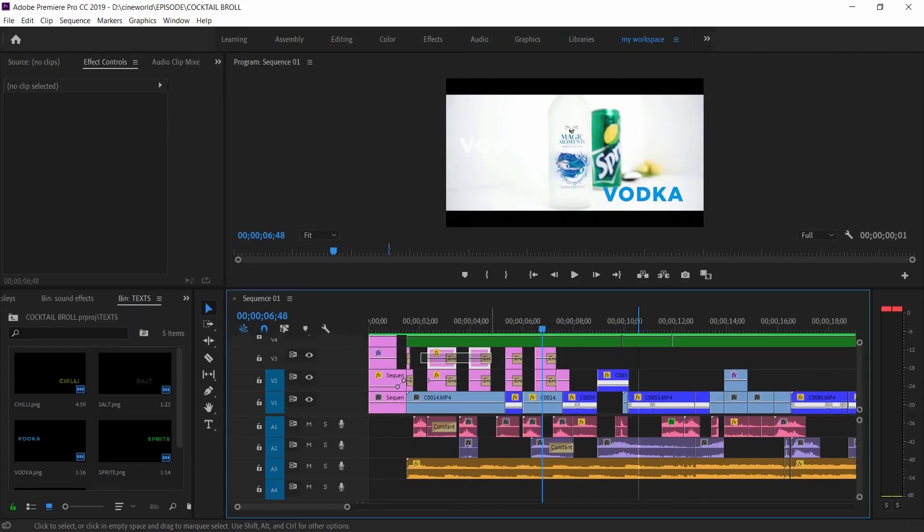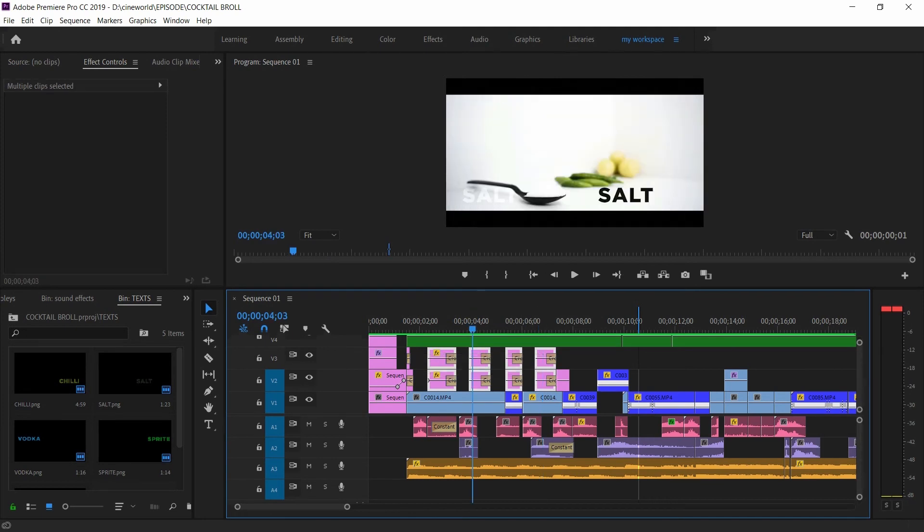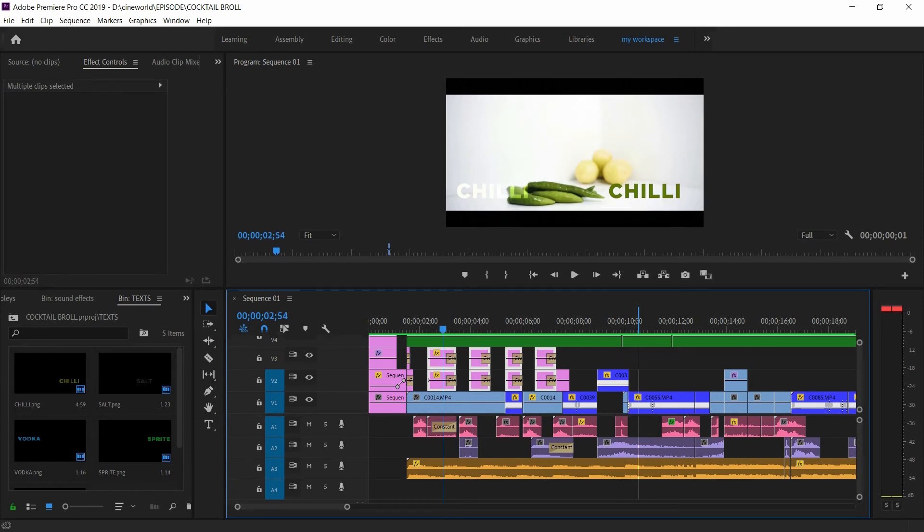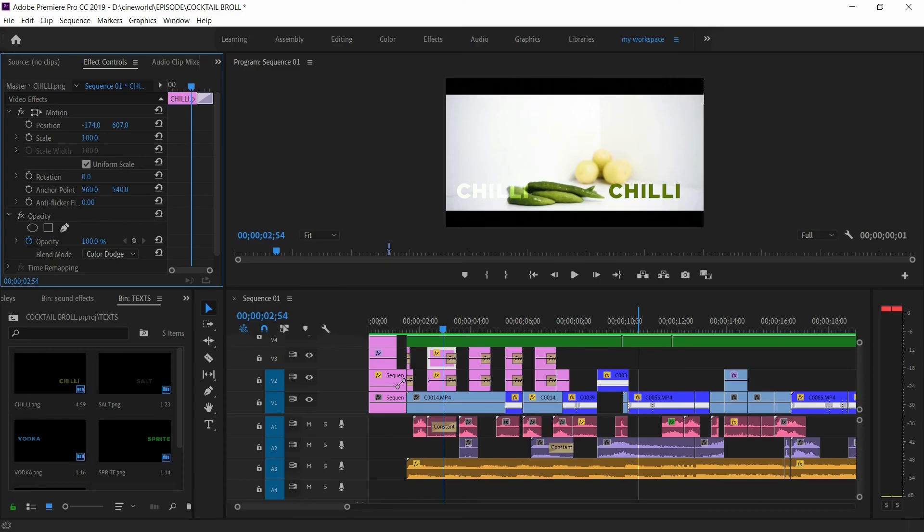And above the layer I added some text layers showing the name of the ingredients and placed it on each side and changed the blend mode to color dodge only to the text on the left side.